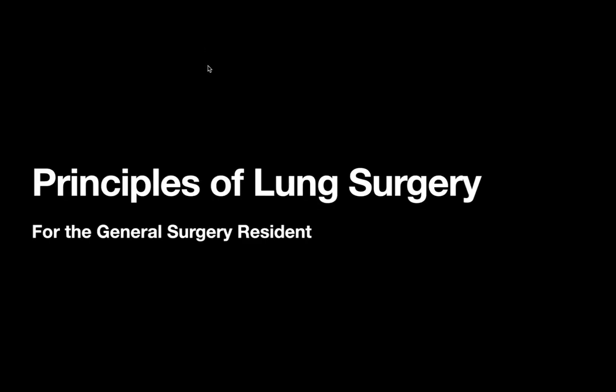Today's video is going to be on the principles of lung/thoracic surgery for the general surgery resident. This will be a very broad overview, focusing on the key differences between your typical postoperative general surgery patient and your thoracic surgery patient. We're going to divide up these differences, focusing on differences in pre-, intra-, and postoperative care.